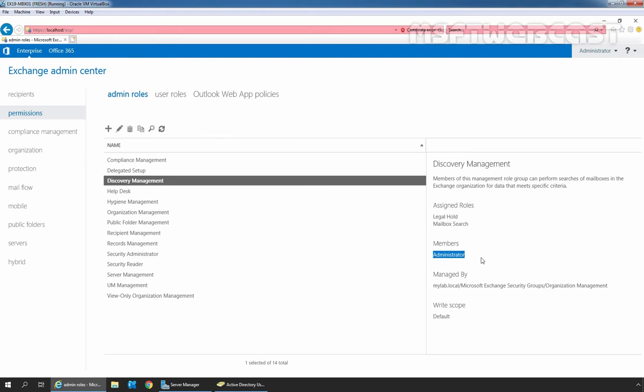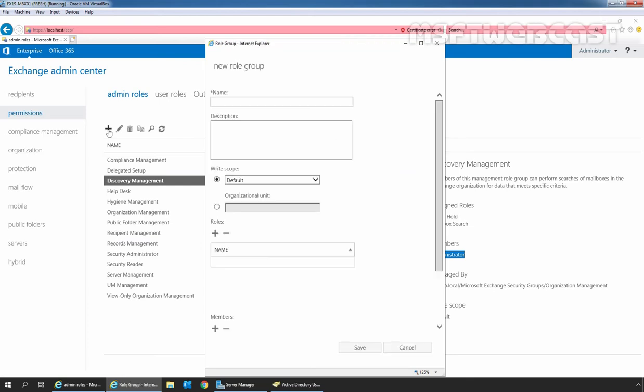If you want to customize the permissions that you can assign to a group of users, you can create a new Custom Management role group as per the requirement. For that, you need to click on the plus icon. In the New Role Group window, provide a name for the new role group. Here I am giving the name MSFT_Recipient_Admin.